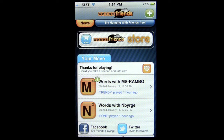Words with Friends is highly addictive — just ask Alec Baldwin, who got ejected from a plane because he wouldn't put down the game. It's essentially Scrabble, socialized to play against up to 20 different games at a time.